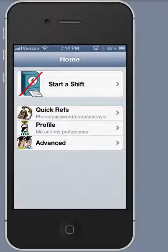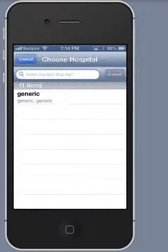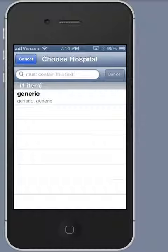And then when I start a shift, in addition to the generic hospital, would be listed, for example, Laguna Honda or whichever hospital I joined. I can join several — this is useful if I work at more than one hospital. There's no limit to the number of hospitals to which I can belong.